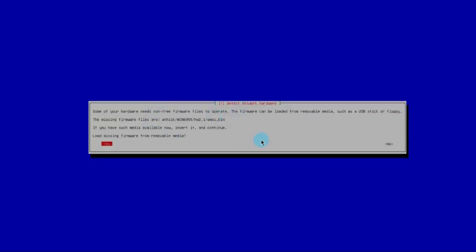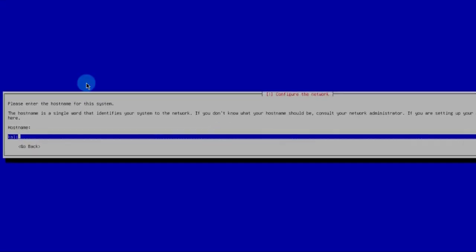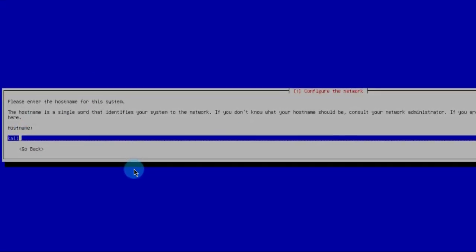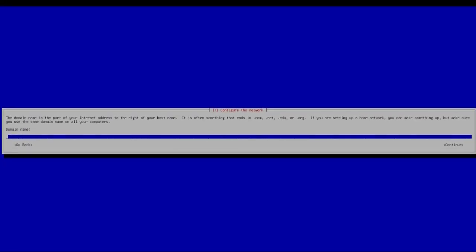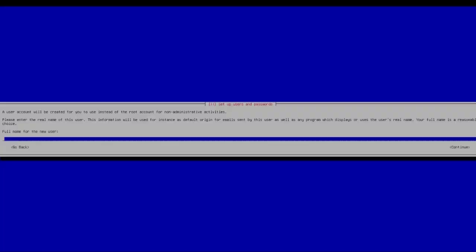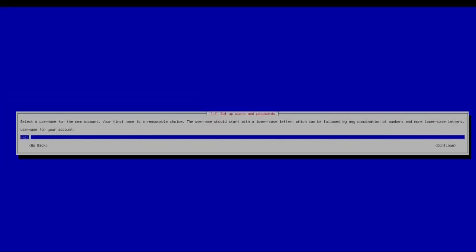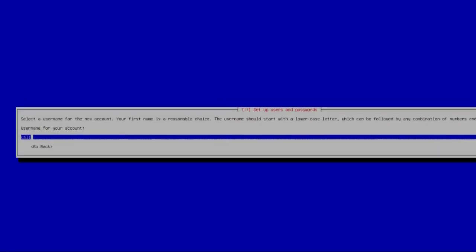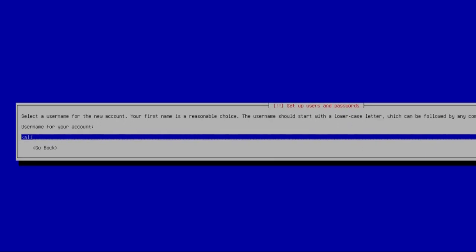If you get to the Detect Network Hardware screen and it asks if you want to update the firmware, I'm going to select No and hit Enter. It then asks for a hostname — I'm going to leave it as Kali and hit Continue. For the domain name, I'll leave it blank and click Continue. For the full name of the user, I'll type Kali and click Continue. For the username, I'll leave it as Kali and click Continue.